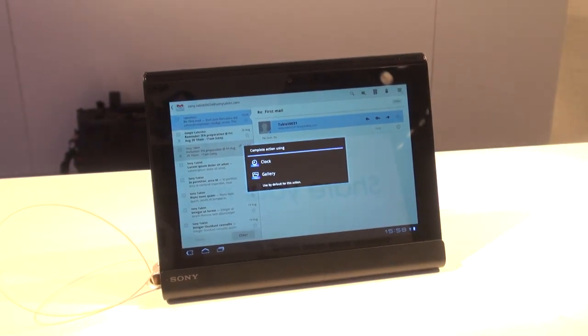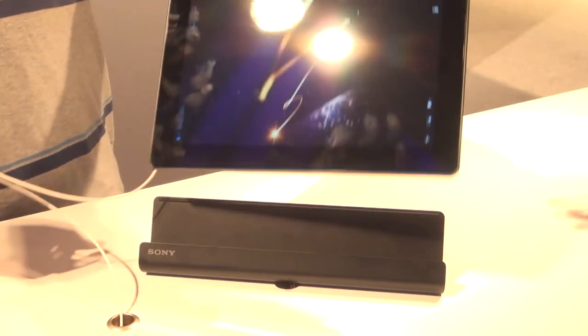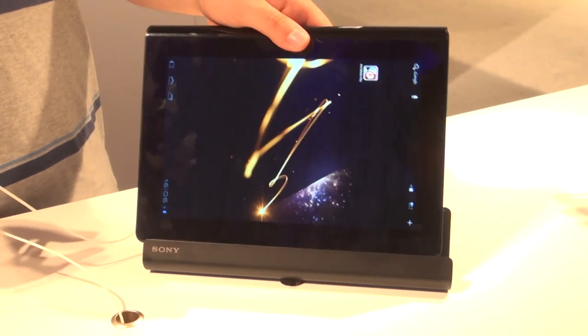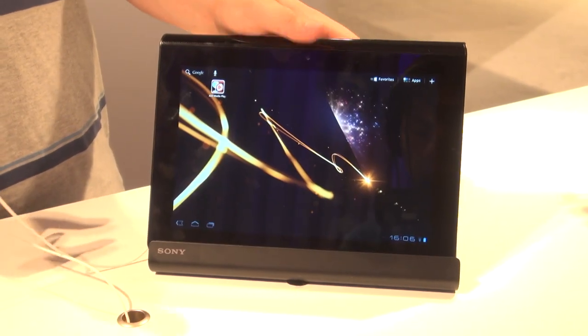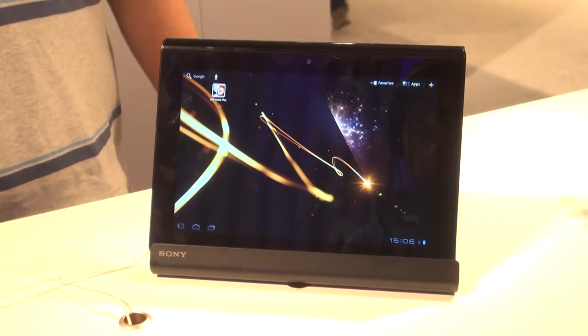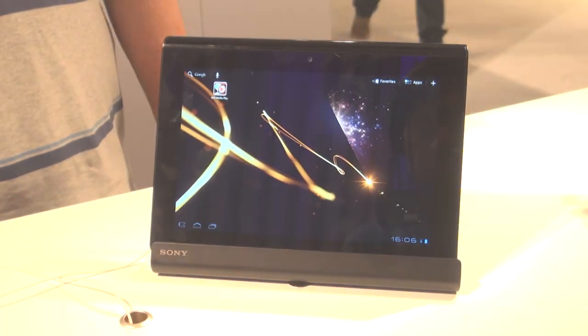For more details on the Tablet S, head to our website at which.co.uk forward slash tech daily.